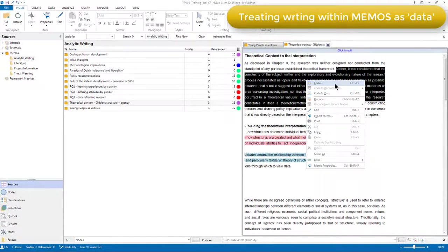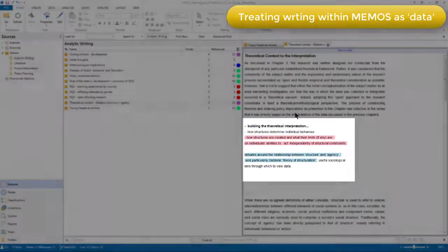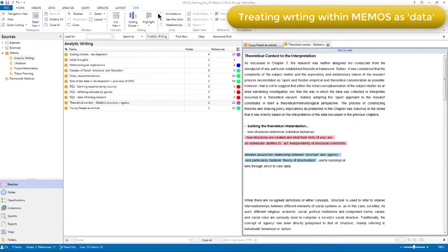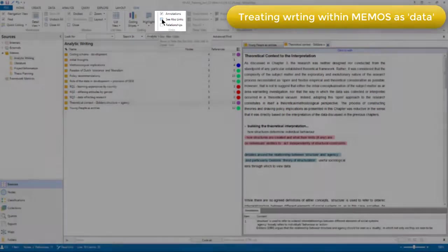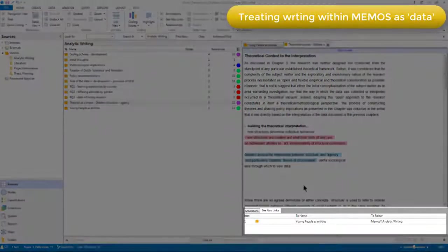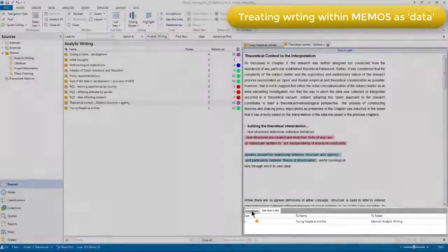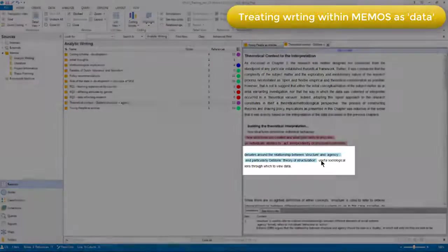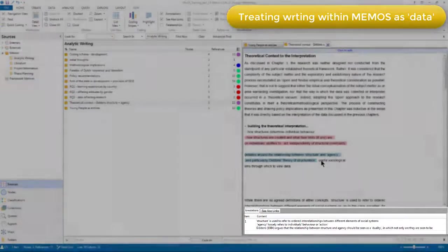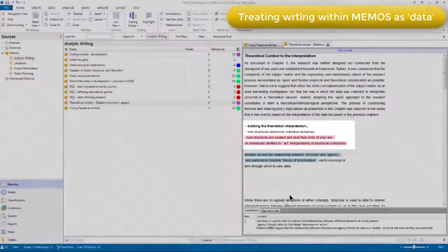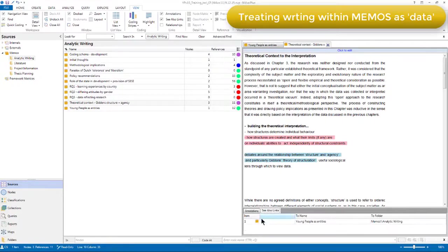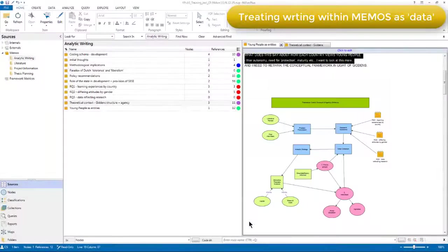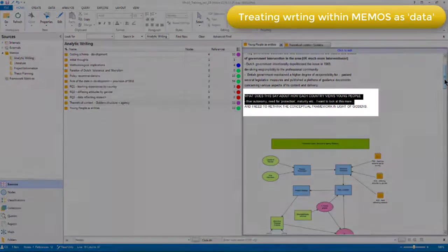You'll also see in this memo that I've got see also links and an annotation visible. If I go to the view menu and turn on my annotations and see also links at the bottom, you'll see them appear. So, for example, this blue reference here has been annotated at the bottom and the pink highlighted reference is indicating to me that this reference has been linked to another reference. And from the bottom, I can access that just by double clicking and it will open up the source which contains that linked reference and highlight that reference.